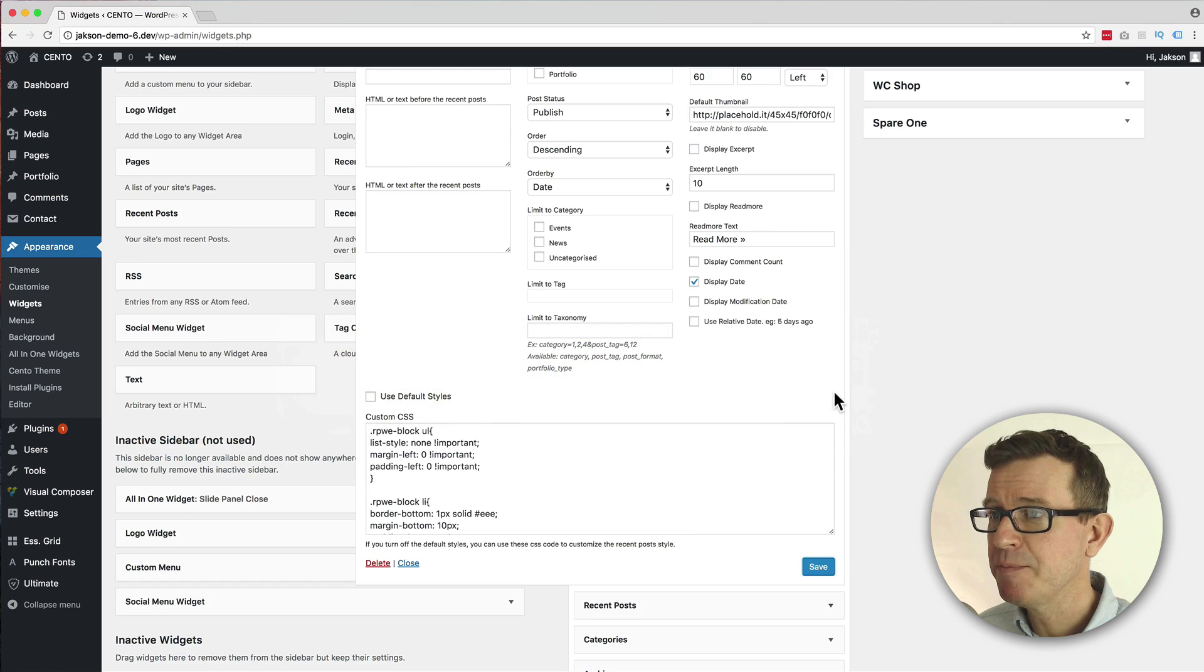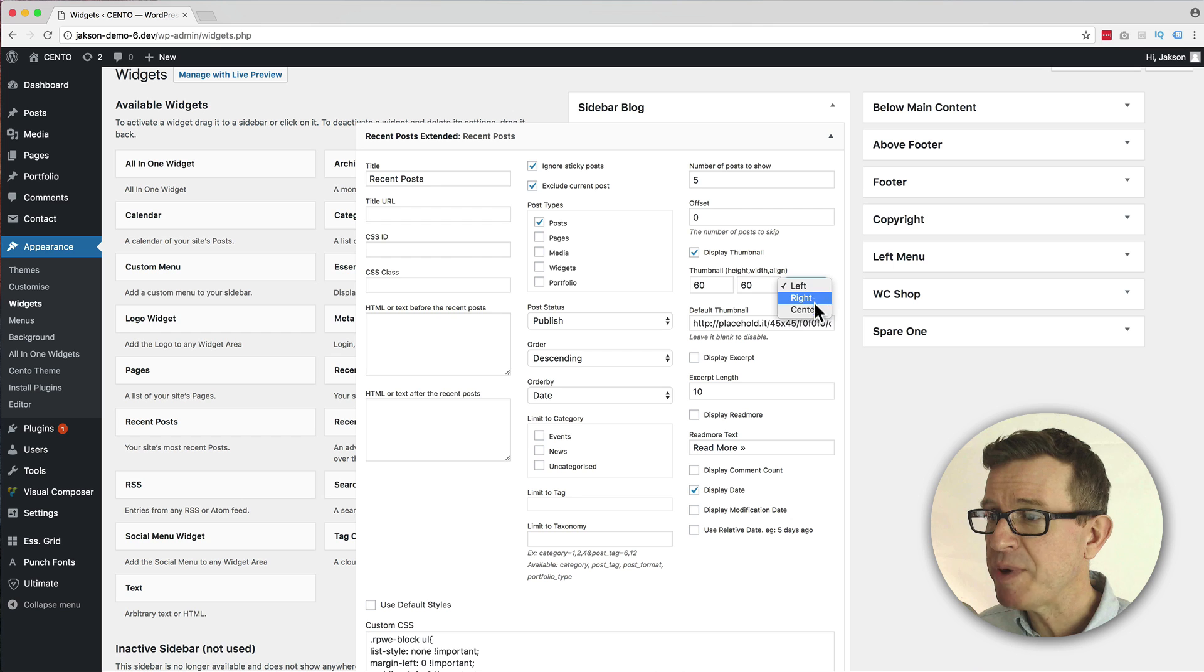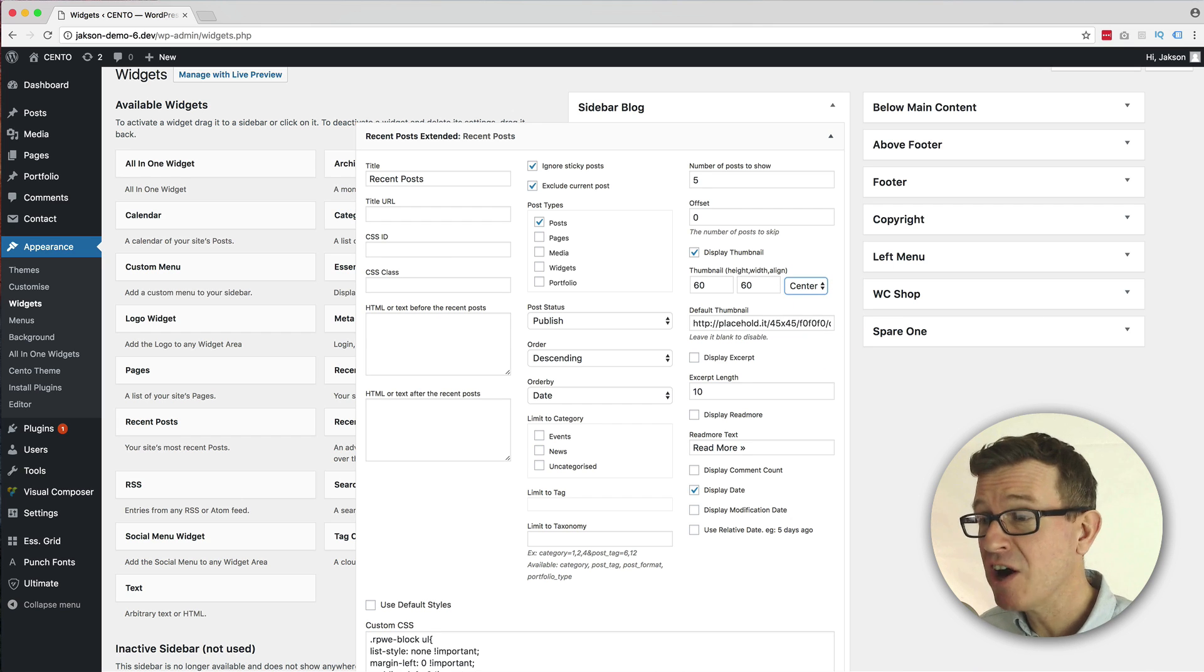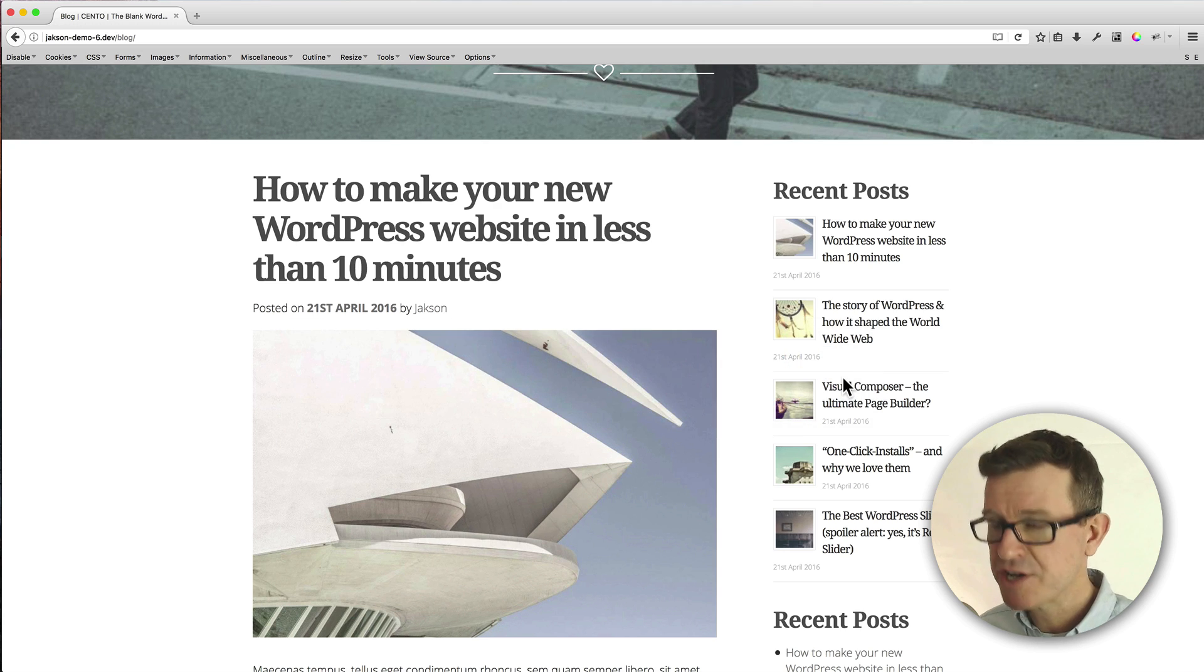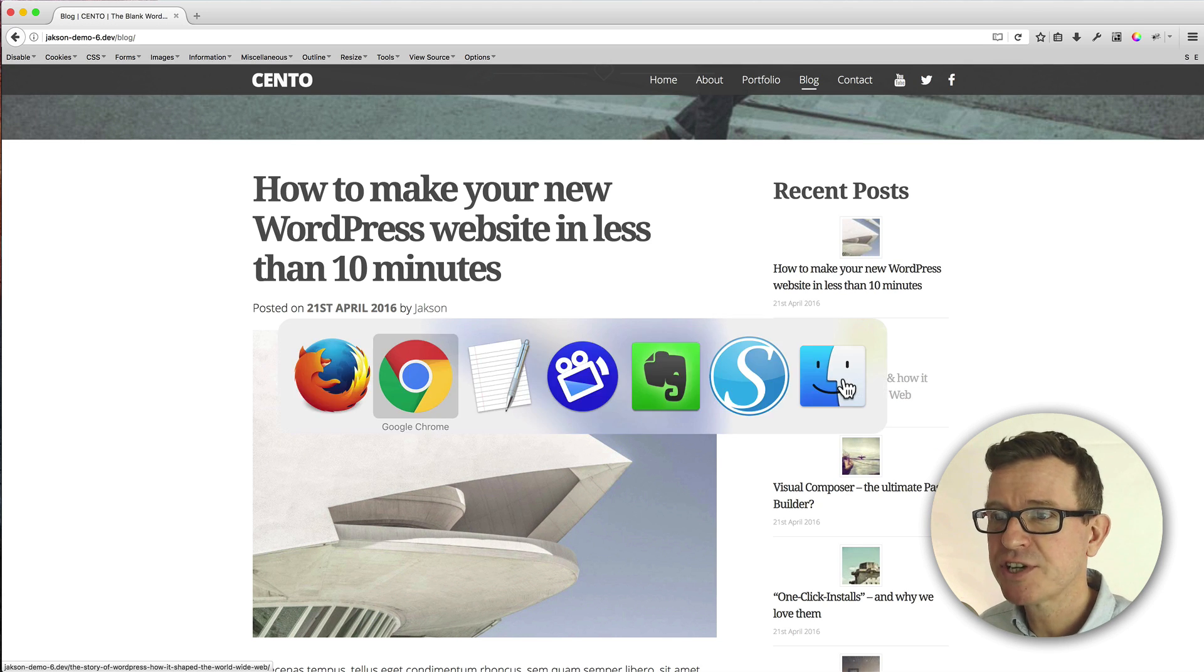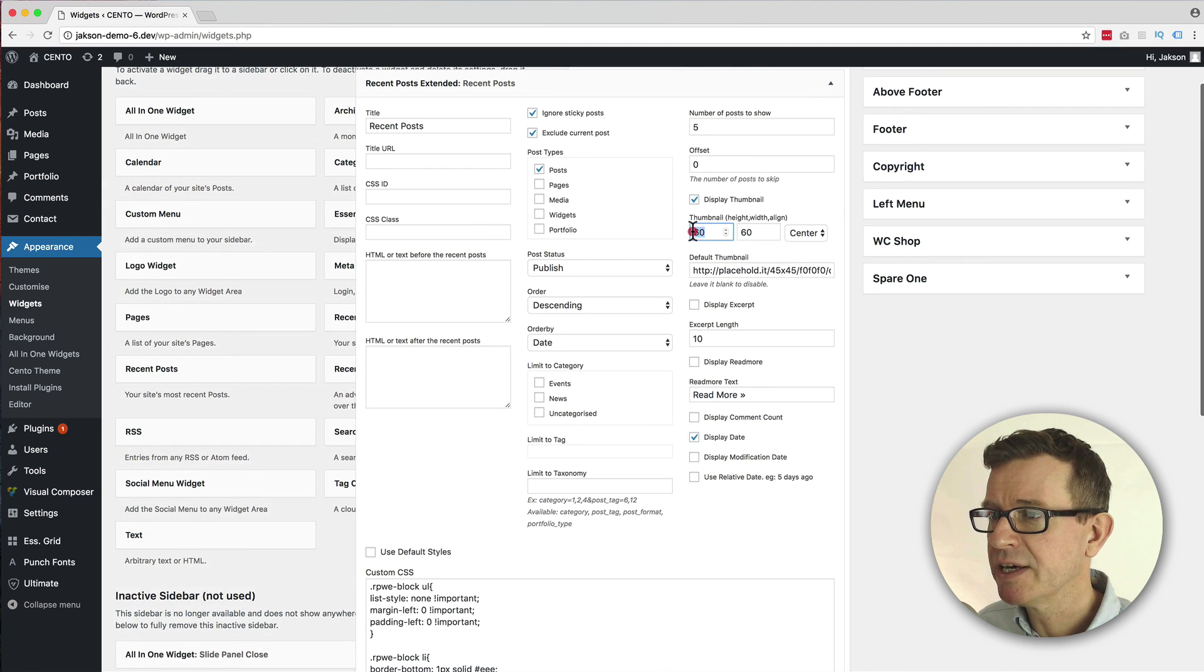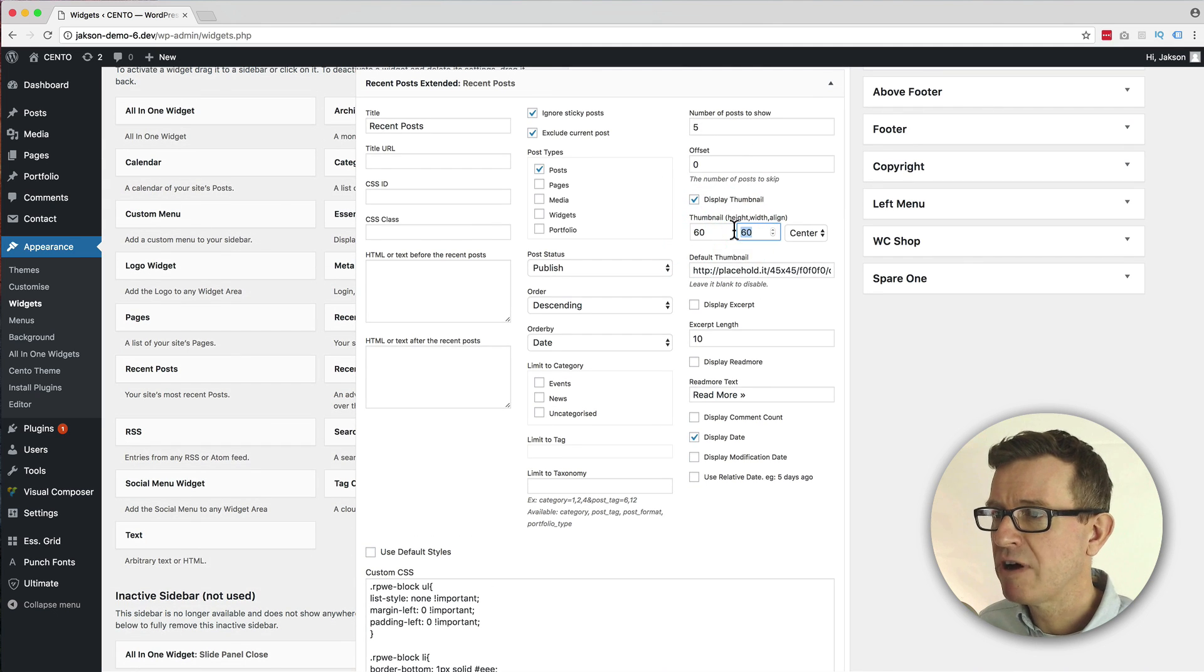But there's so much more you can do. Let's have a little play with the image settings. We're going to change it to being in the center, and what that will do is put it above the title text. Let's refresh that. So there you go - image above title text, but clearly it's got to be a bit wider.